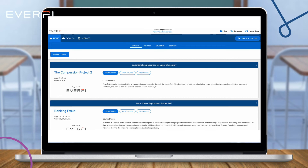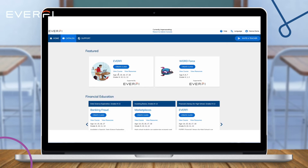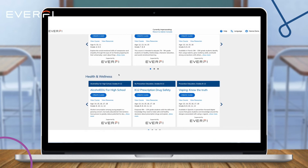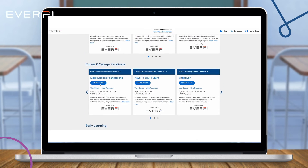So let's go ahead and get started with adding data science foundation as one of our new courses. We'll head on over to the EverFi dashboard, go to the top left-hand corner of the screen and select the catalog button, then scroll down to college and career readiness, finding data science foundation, and selecting create class.